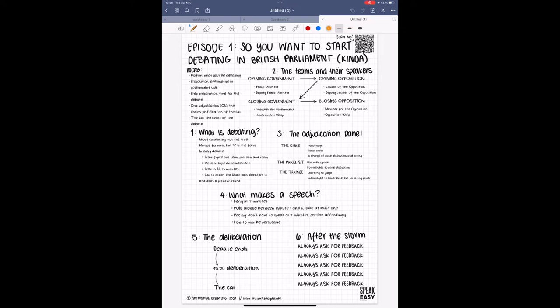Hey guys, I'm Joseph and welcome to the first episode of Speak Easy, where we'll be going over the basics of British parliamentary debate. Today, I'm going to give you a general rundown of a round of BP and introduce you to some of its basic rules.